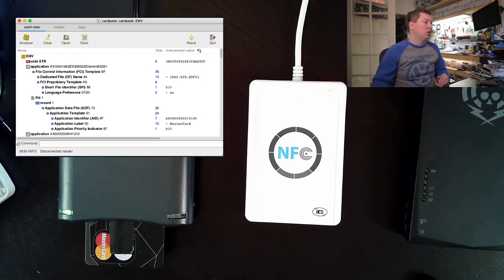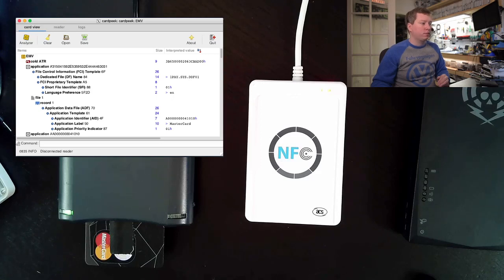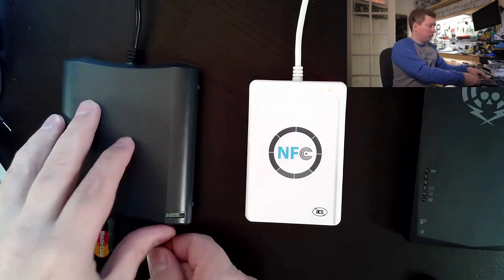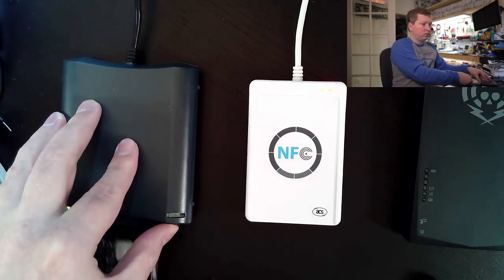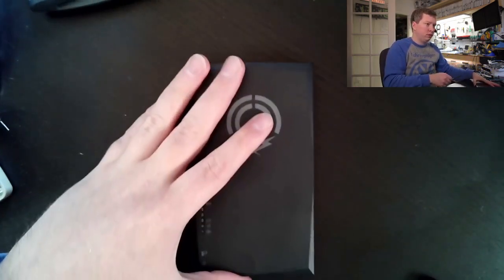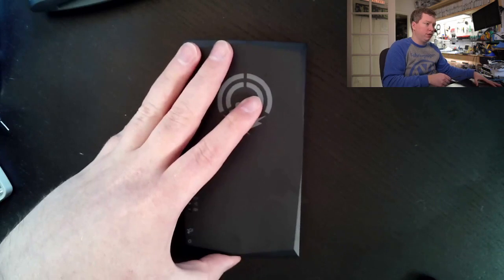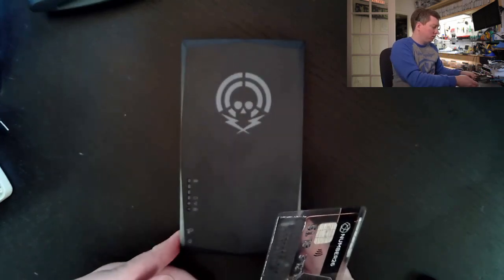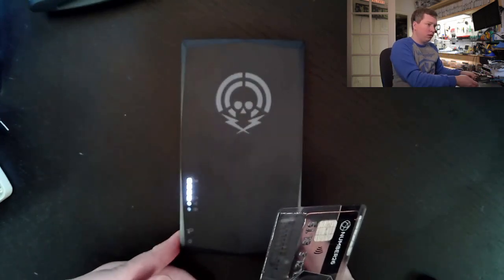So now we will use the NFC kill against this card. I'll move these out of the way for a bit, bring this into view, and power it on.